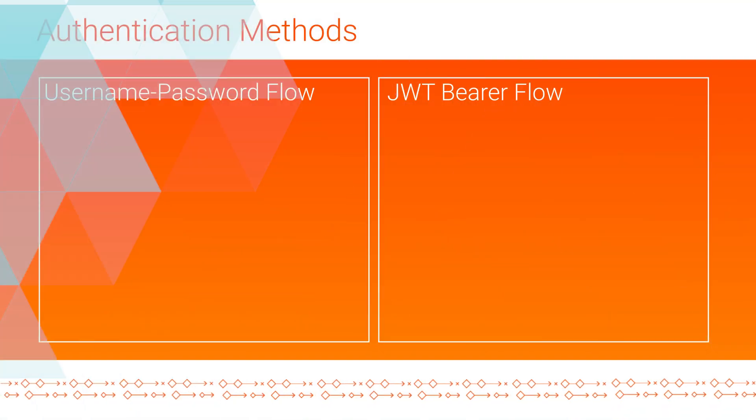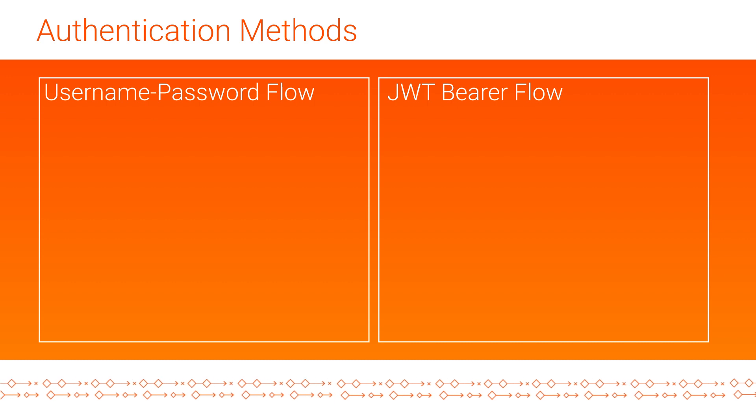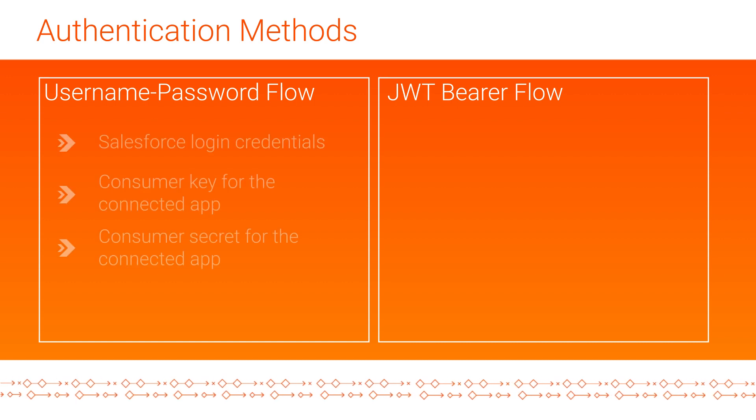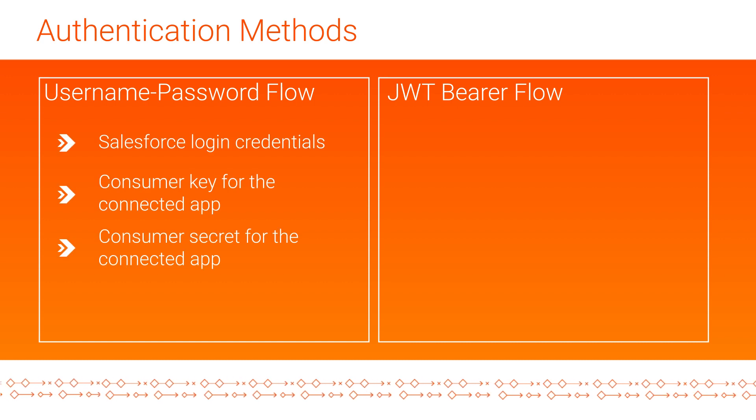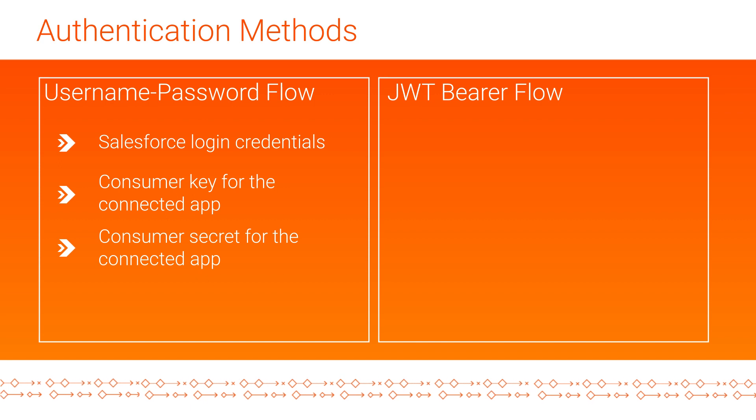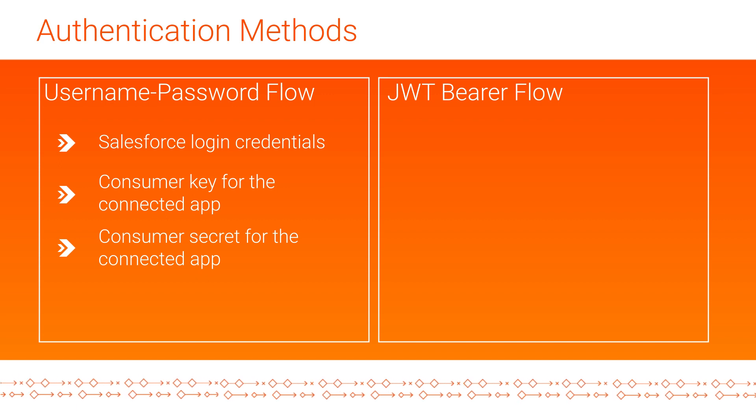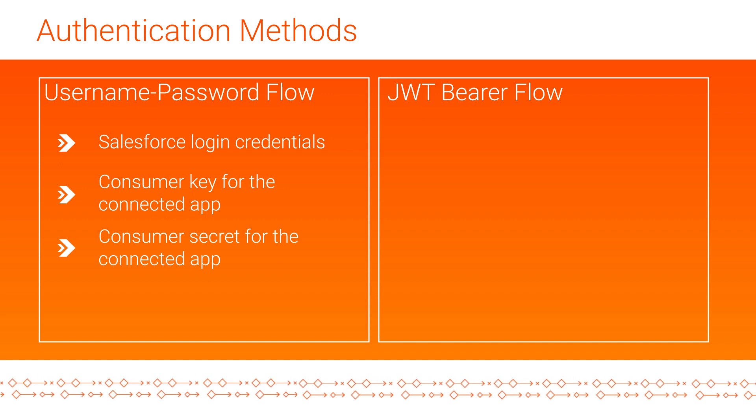There are two authentication methods that you can use to connect to Salesforce. With OAuth Username Password Flow Authentication, you need the Salesforce login credentials, and the consumer key and consumer secret of the connected app.